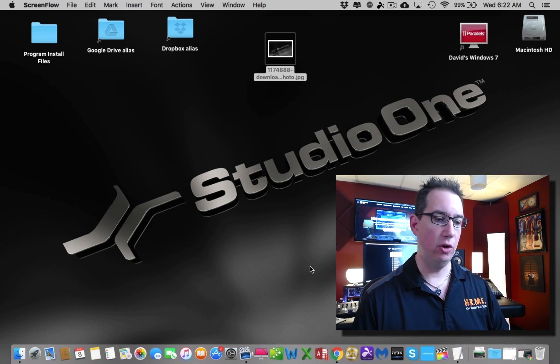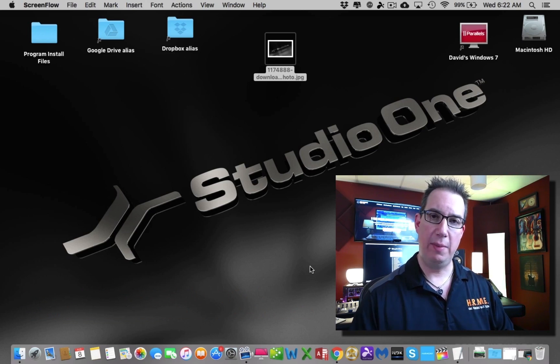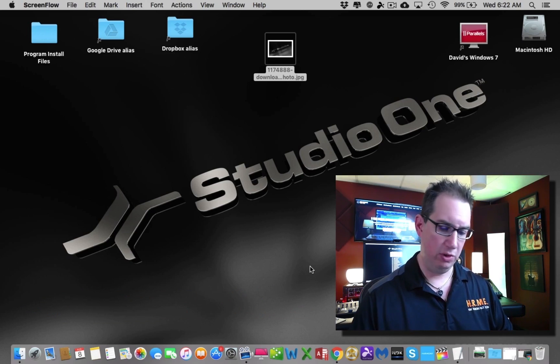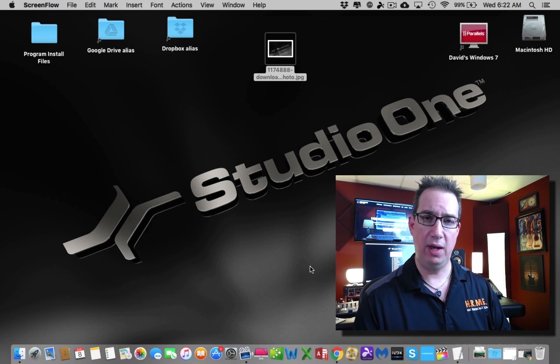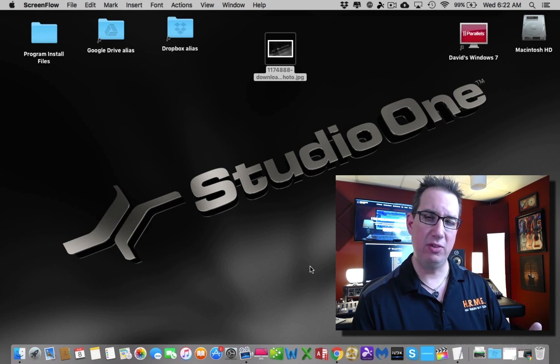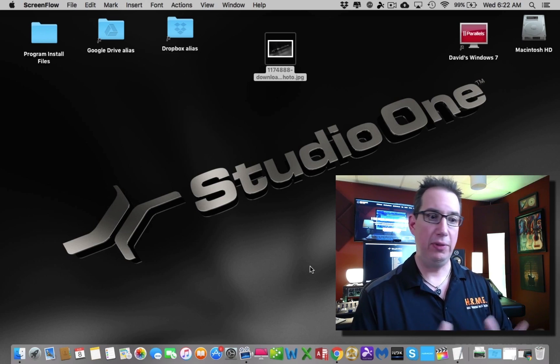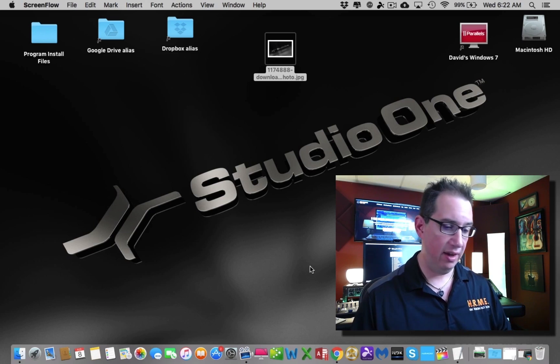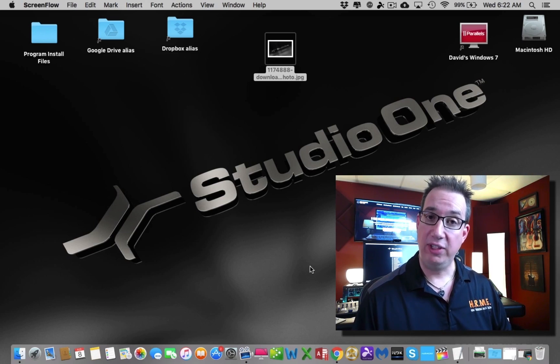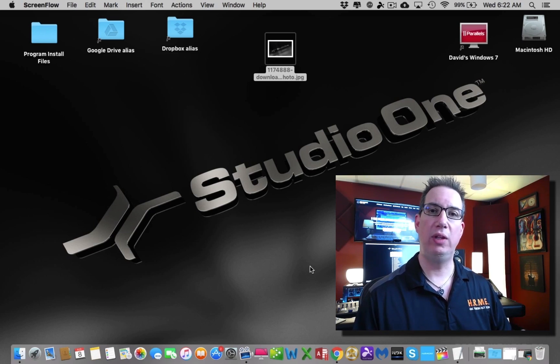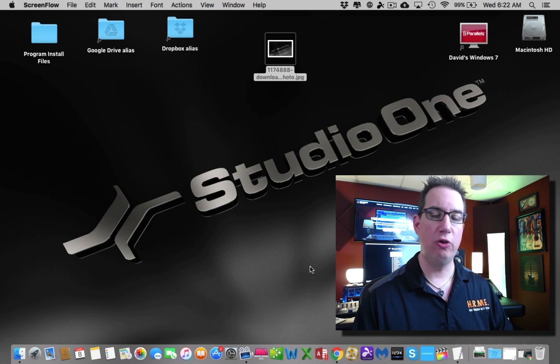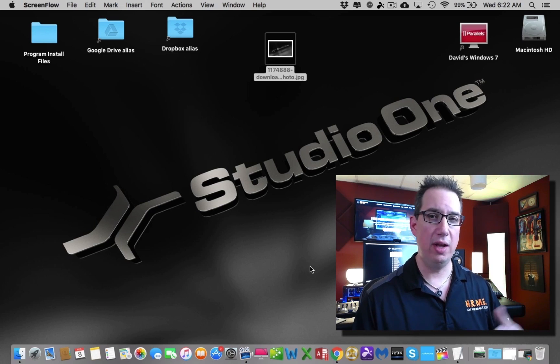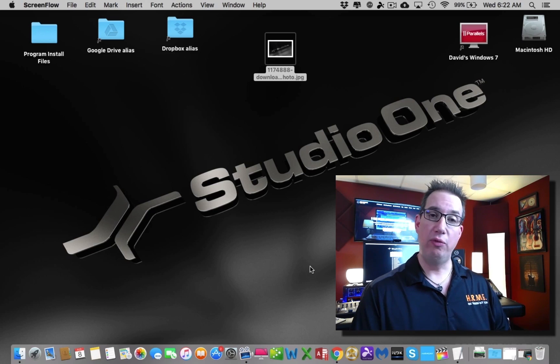Before we do that, let's talk about the computer I'm using, because there's a lot of misinformation online about people thinking that when you get a home studio like this, you need a really high spec, high performance computer to start recording music. I want to clear that up.